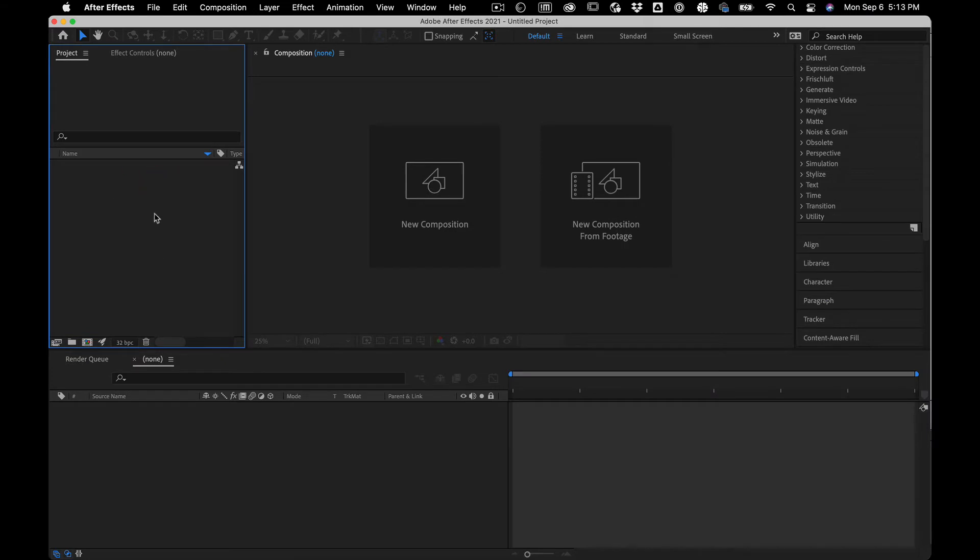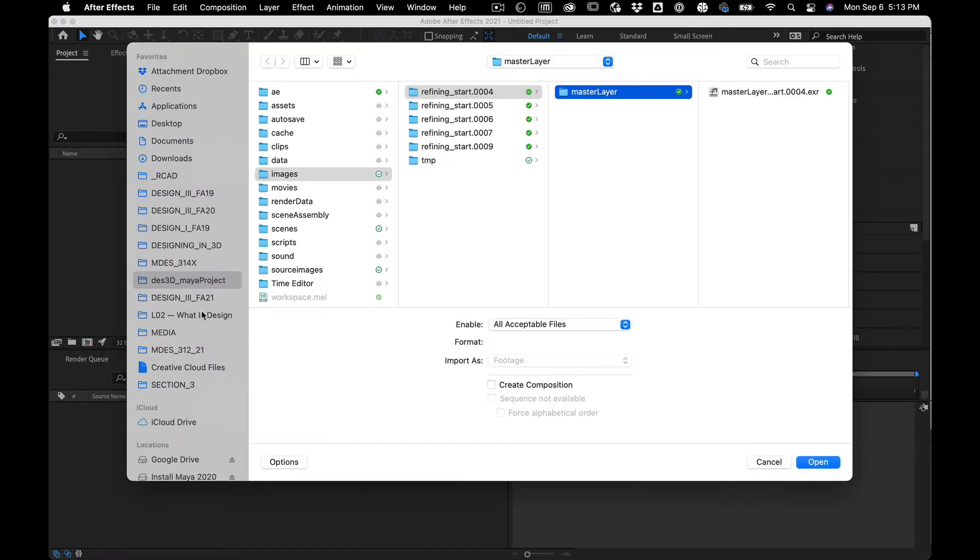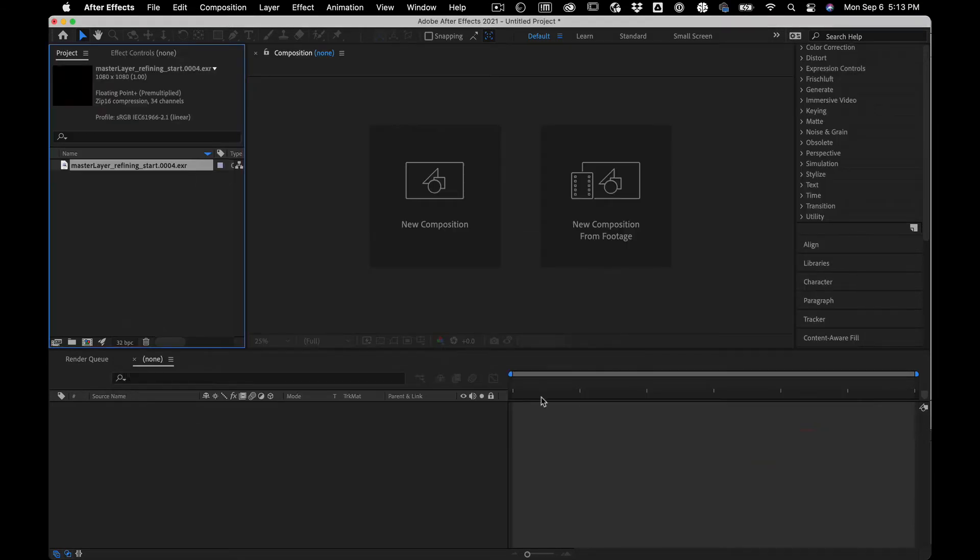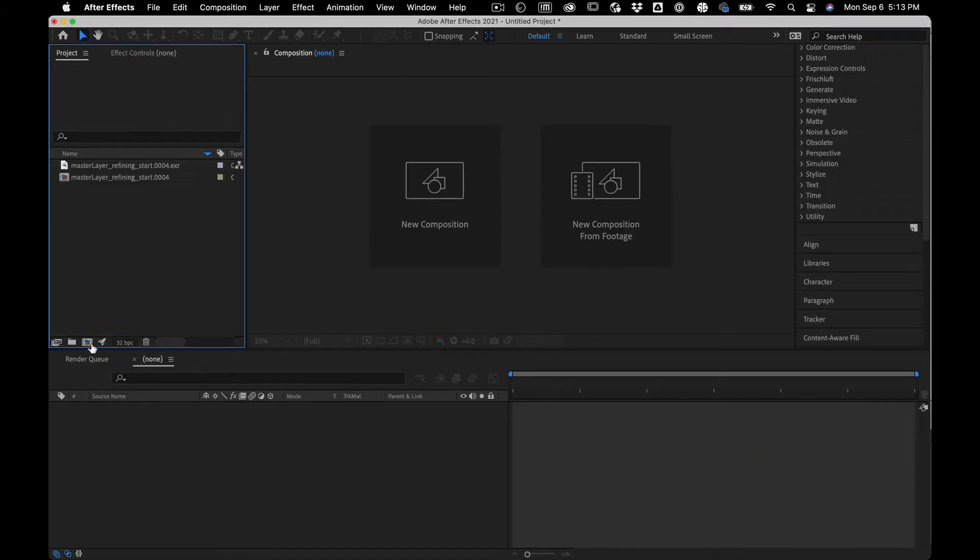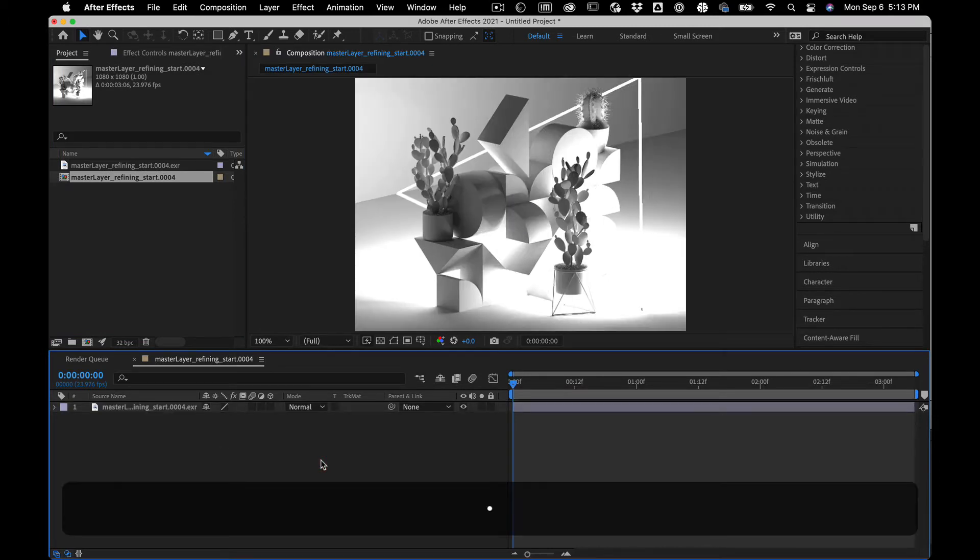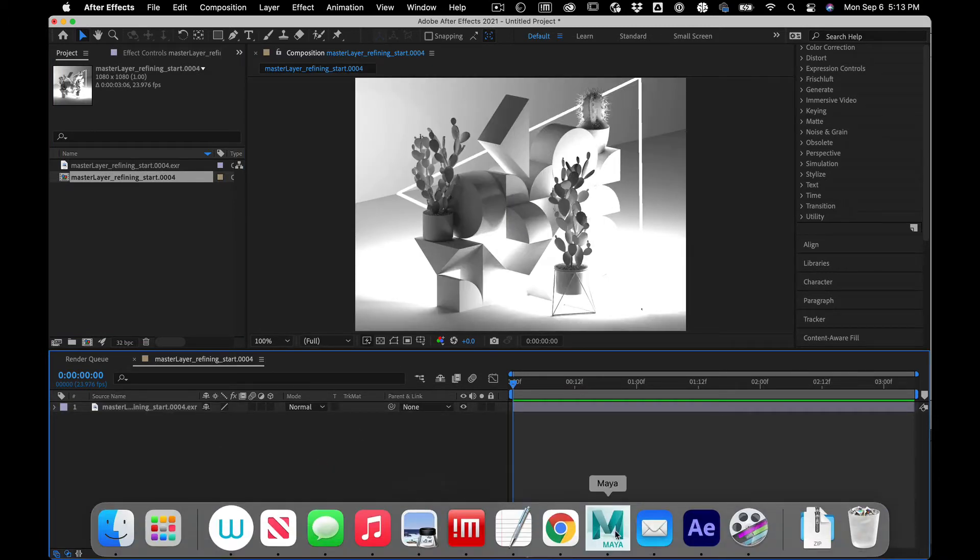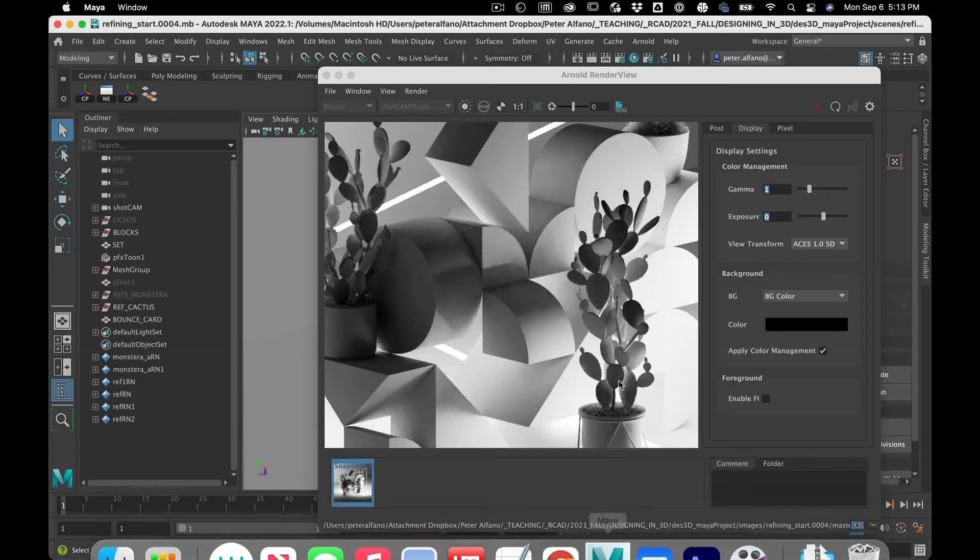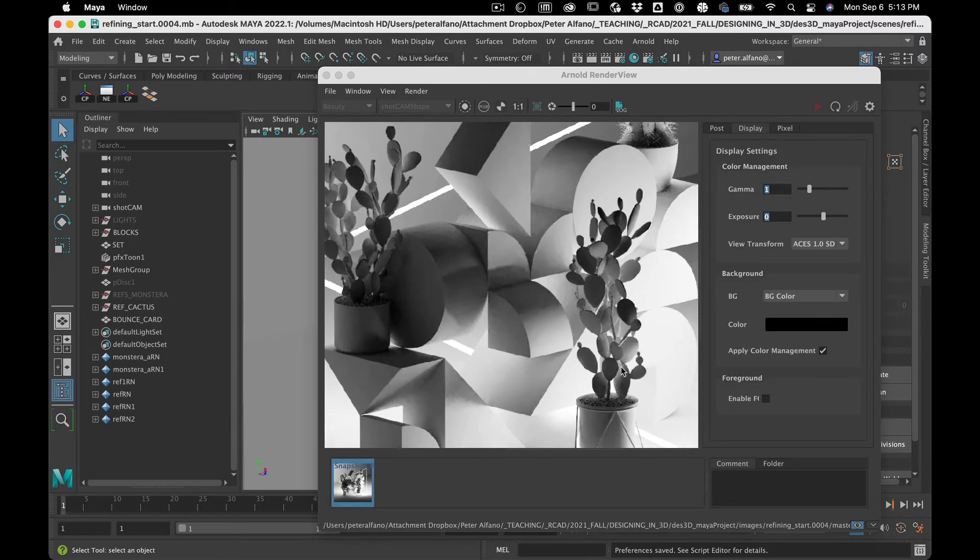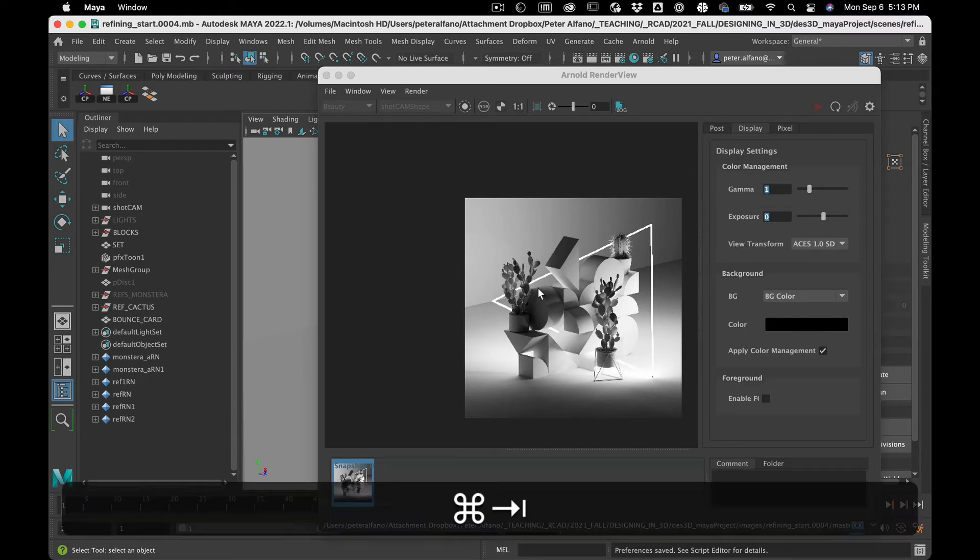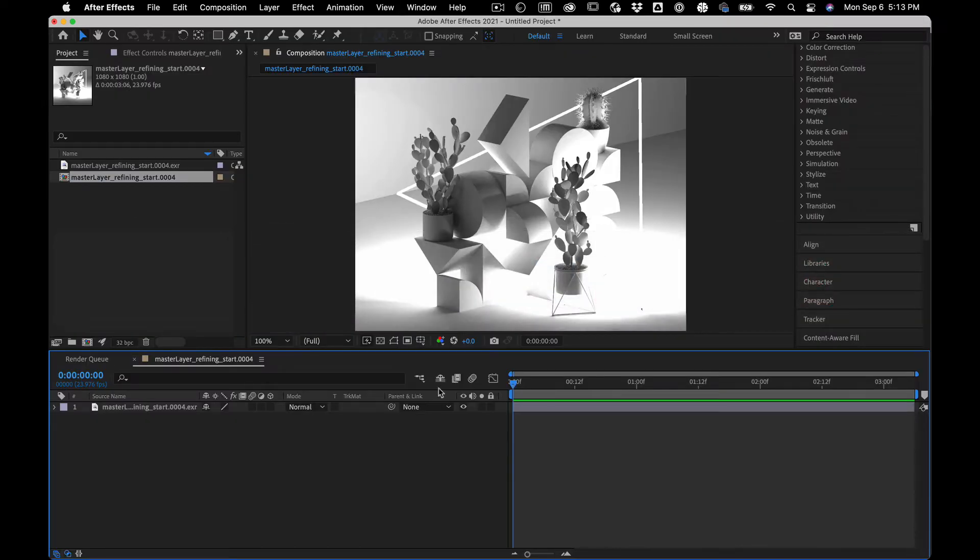So I double click in the project window, find my scene and images here, drag it to a new composition. And here it is. Now, you're probably noticing something. If we go to Maya and zoom out, I've got this beautiful gray. It's just white over there. It looks a lot better than it does over here. So what is going on?